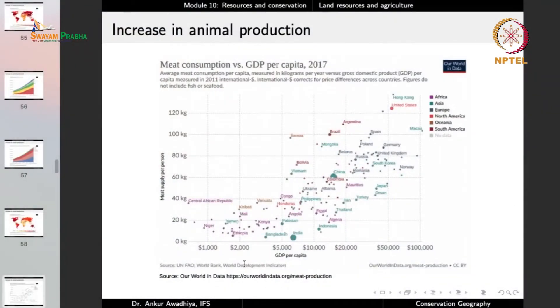If we plot GDP per capita on the x-axis — representing affluence — against meat supply per person on the y-axis, we observe an increasing trend: when people have more money, they consume more meat. This is becoming important because as more and more people are lifted out of poverty and affluence levels increase globally, people are demanding more and more meat. In that case, we will require an even larger share of land for rearing these animals — for a very small portion of calorie and protein intake — and that would increase our impacts on ecosystems, typically because large chunks of forest will have to be cleared and converted into pasture lands.